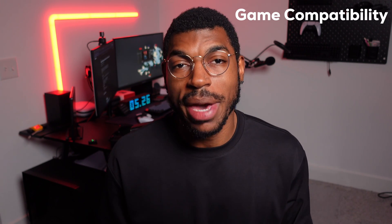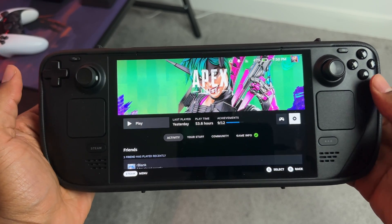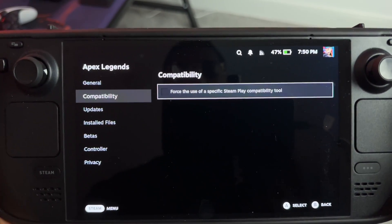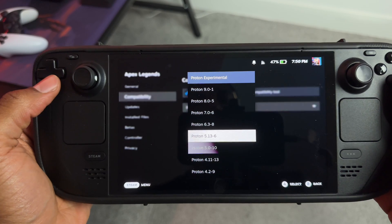Moving on to tip number two: game compatibility and optimization. The Steam Deck uses a compatibility layer called Proton in order to run Windows games on SteamOS, which is a Linux-based operating system. There are many different versions of Proton, and some of them run specific games better than others. If you want to use a specific version of Proton for any game, go to that game's home page, click the settings button, scroll down to properties, go to compatibility, and select 'force the use of a specific Steam Play compatibility tool.' From there, select whichever Proton version may work best. If you're having trouble, check Reddit or the Steam community to see what configurations and Proton versions others are using.